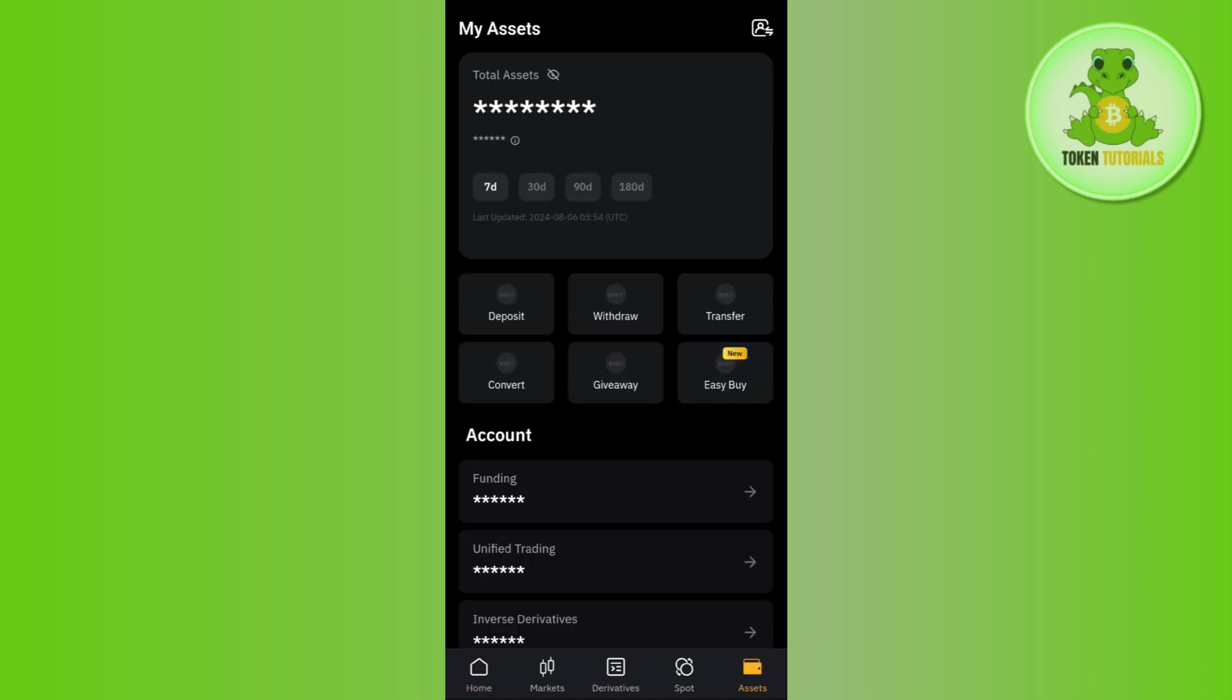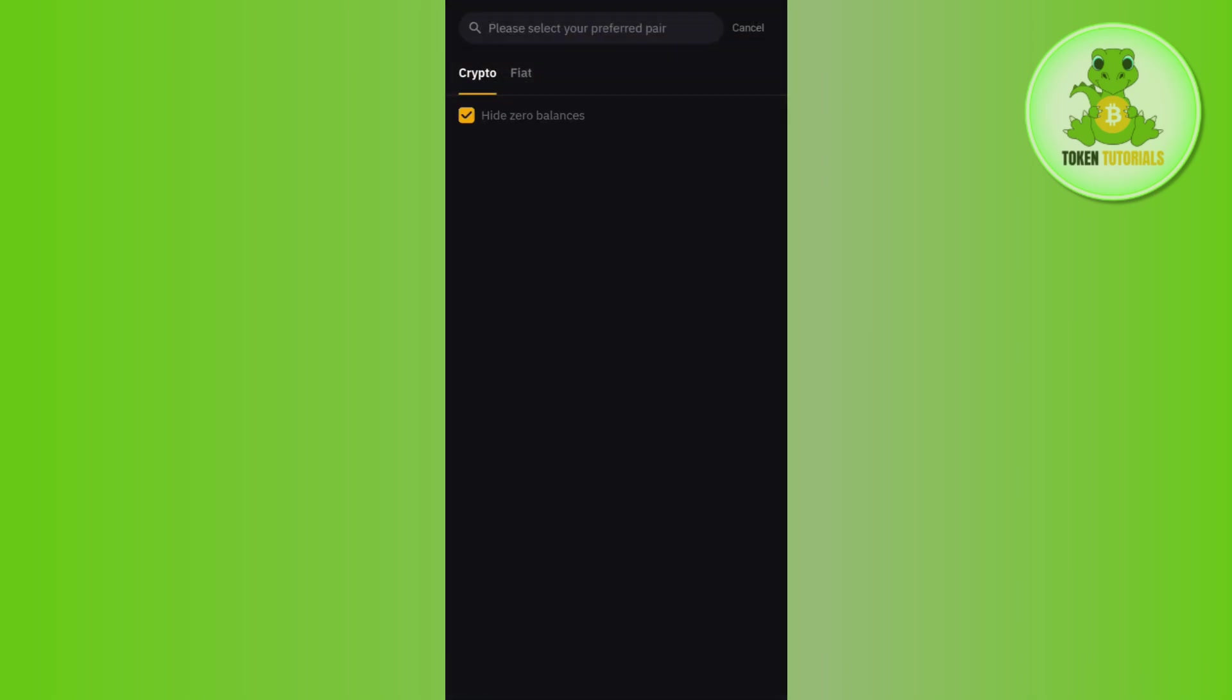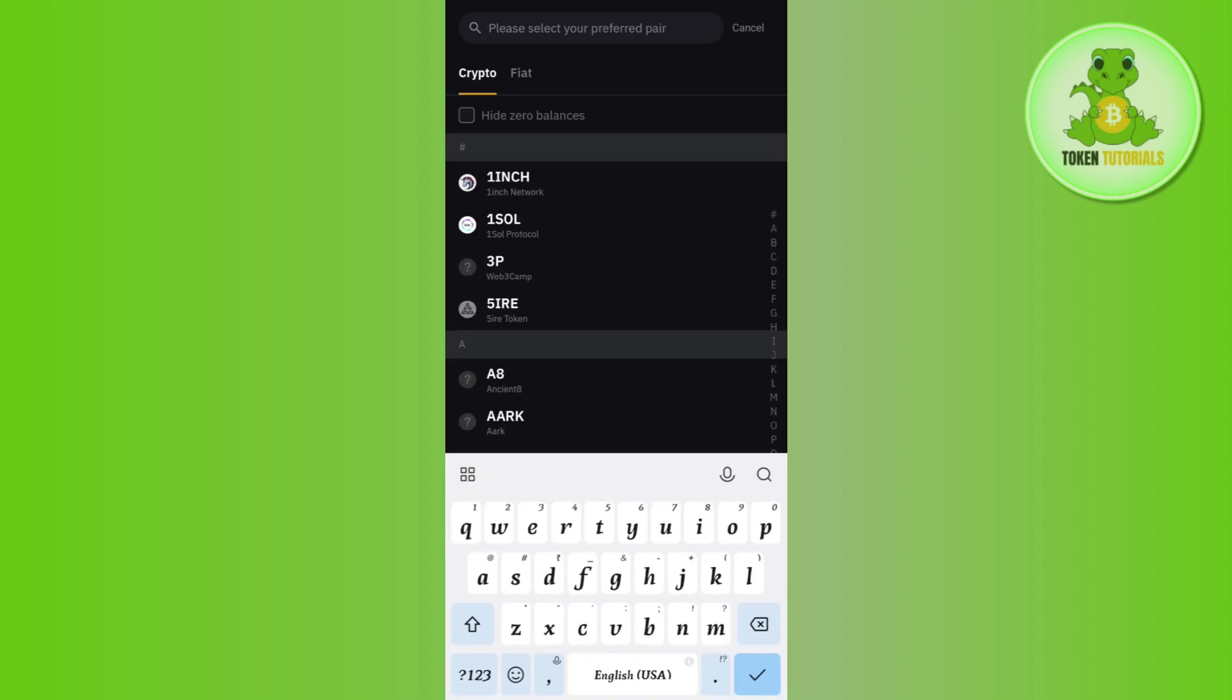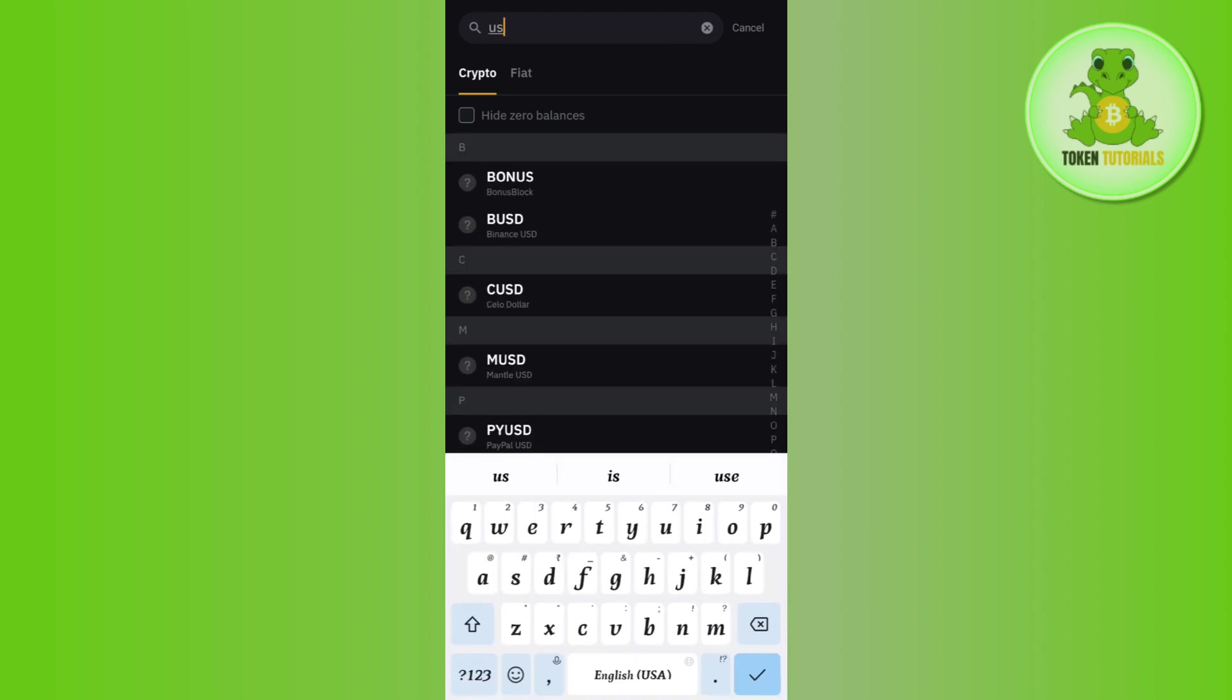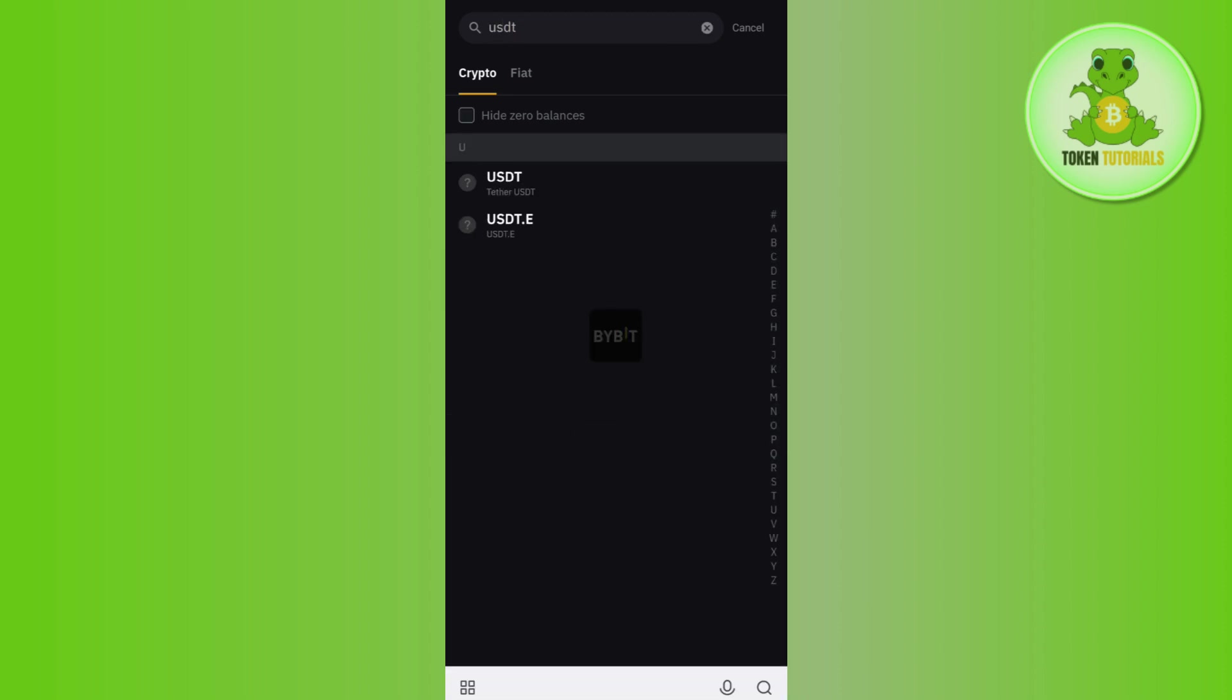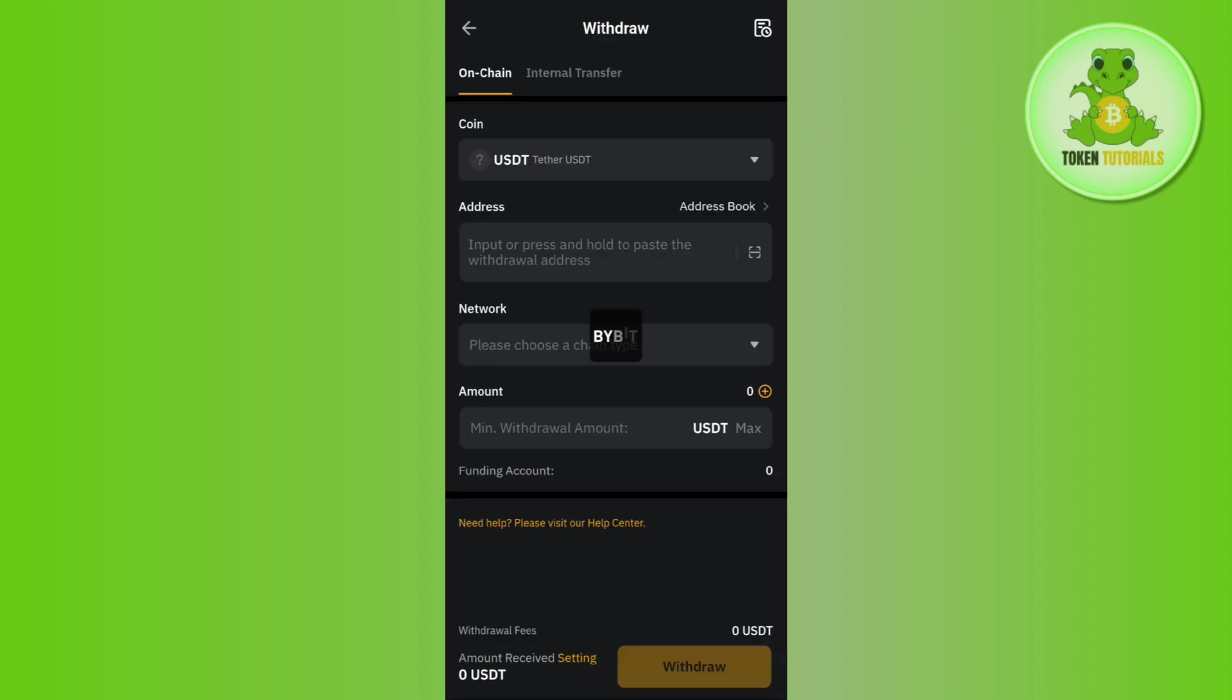Tap on the assets tab in the bottom right hand corner of the screen and then select the withdraw option. After that, you just have to use the search bar at the top and search for USDT. Then once you are able to find USDT, you need to tap on it.